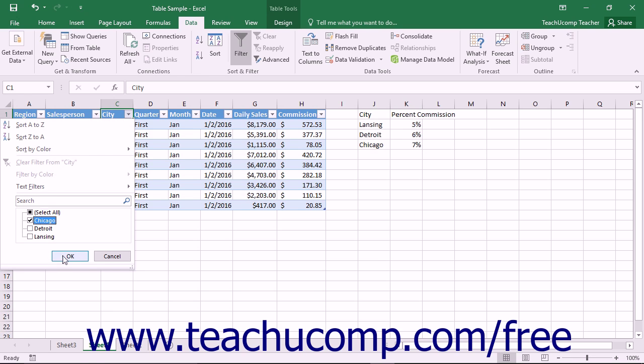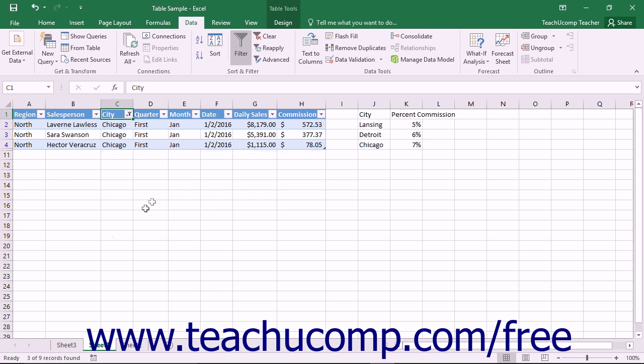When you click the OK button, Excel will filter the table to show only records in the table that have a matching value for that field. All of the other records will be hidden, not deleted.